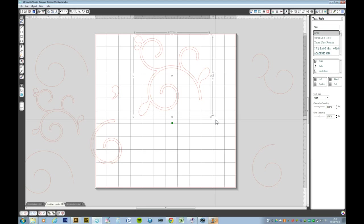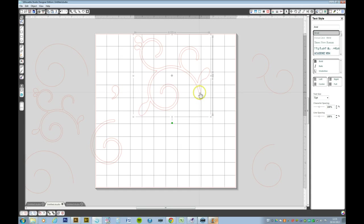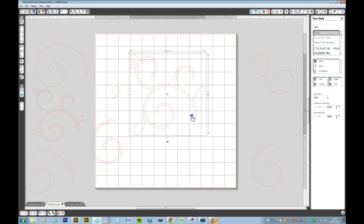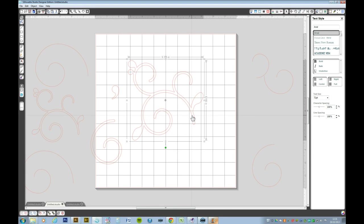In the next video I will show you how to turn the filigree pattern into another pattern and then we're going to put it inside another shape. Thank you for watching, I hope you've enjoyed this tutorial.